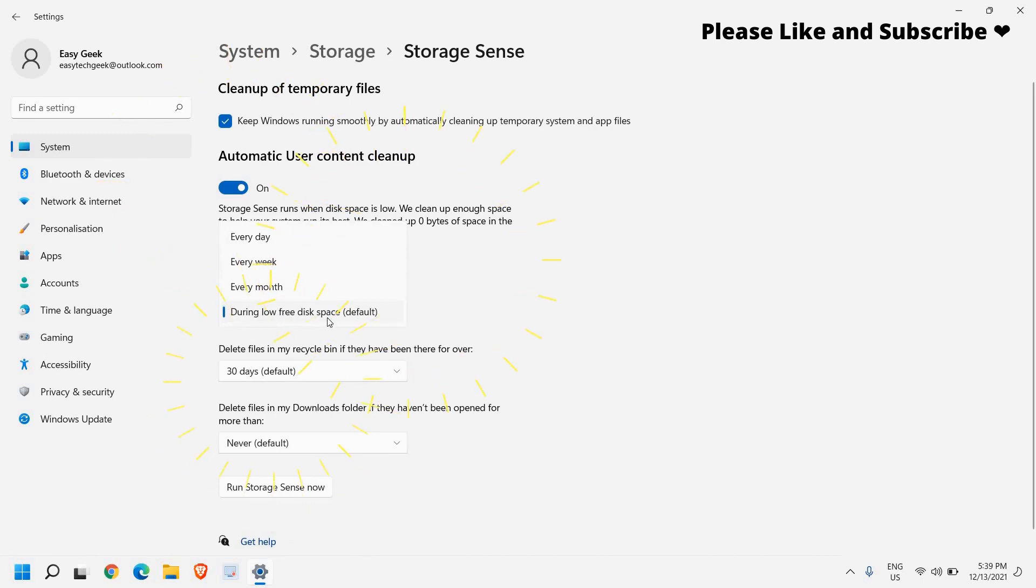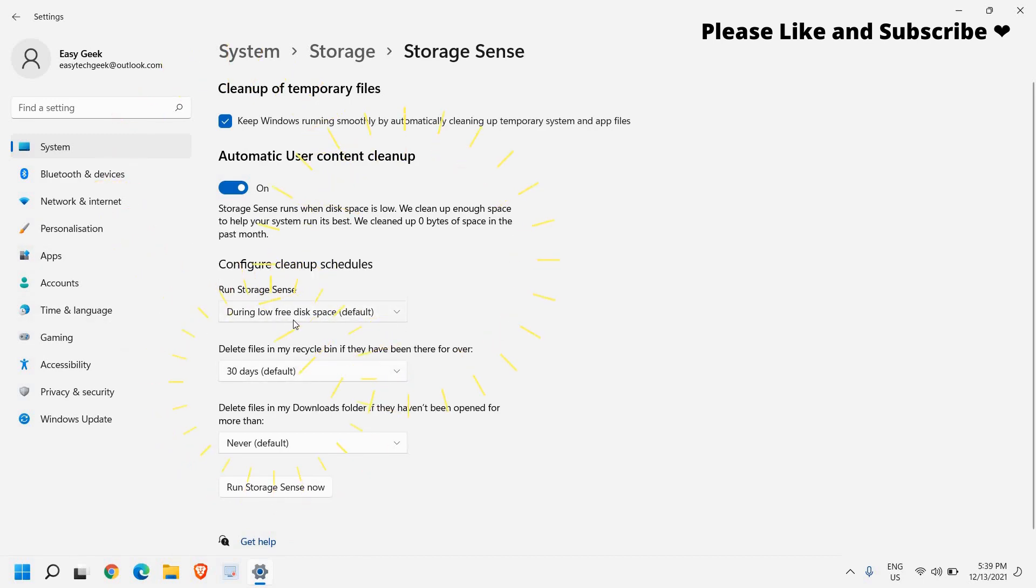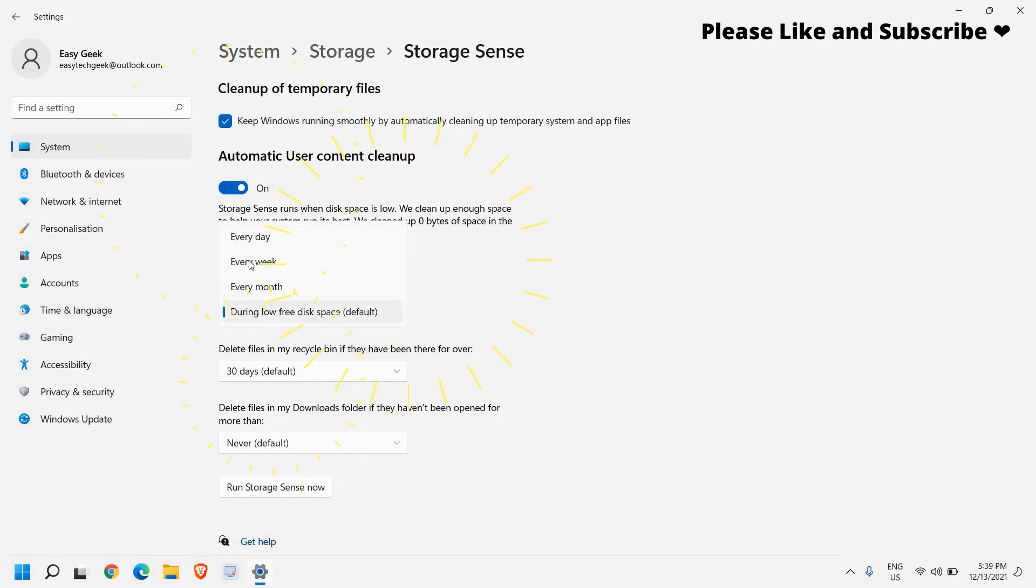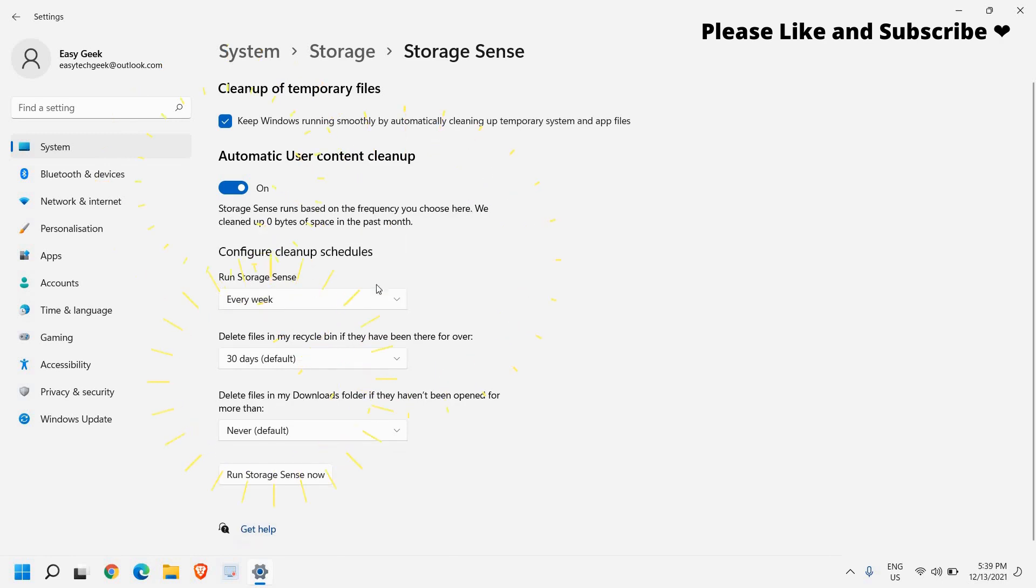From here you can select the frequency like how you want to run the storage sense. So you can select every week or every day. So I'll select it to every week which is convenient for me.